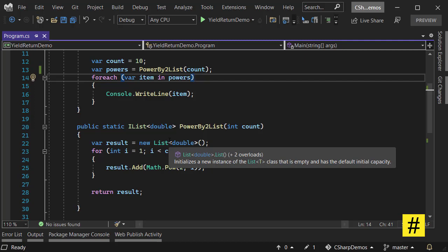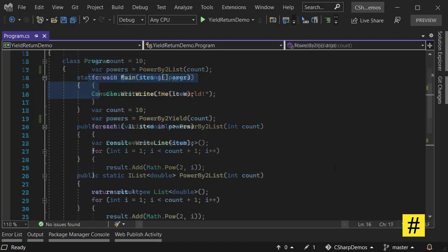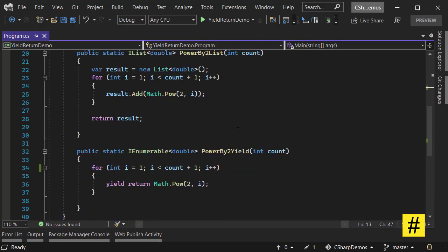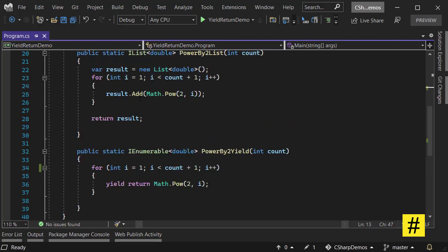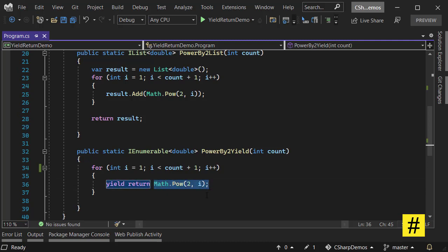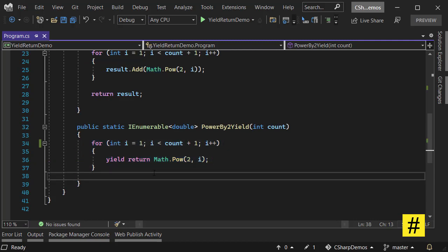Now let's use PowerByToYield. Using yield solves both of those problems for me. First, as you can see here, I don't have any temporary list in yield, and yield return returns the value of this function as soon as I have it inside this loop.